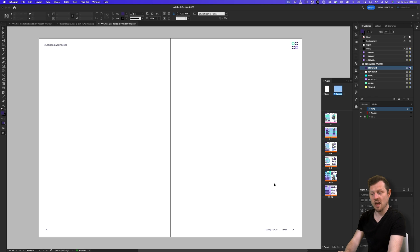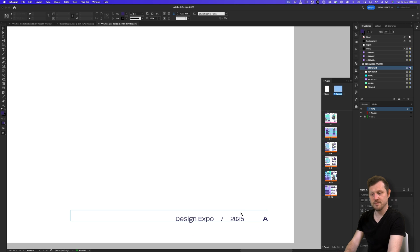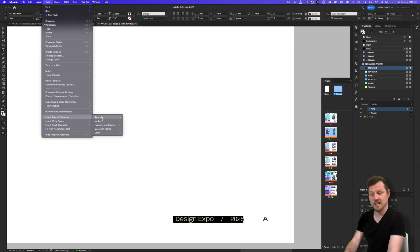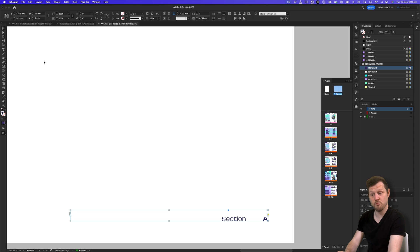There's one more thing to set up. Next to the page number, I have some text I want to represent the section in the booklet. I'll click and drag to select that text, then go to Type > Insert Special Character > Markers > Section Marker. Upon clicking, the text will change to 'section,' completing the elements in the parent page spread.